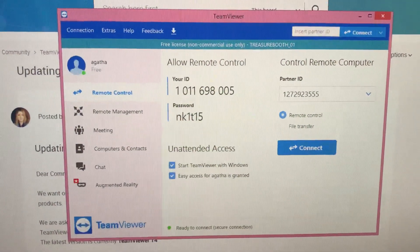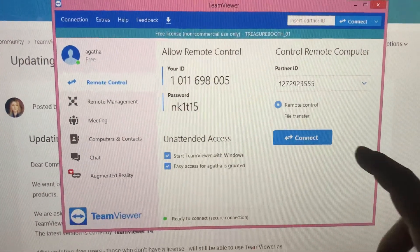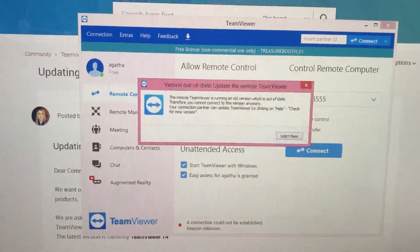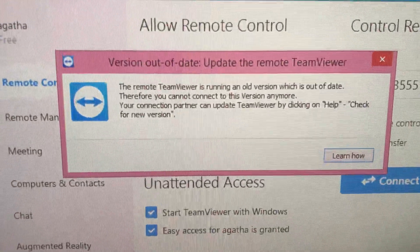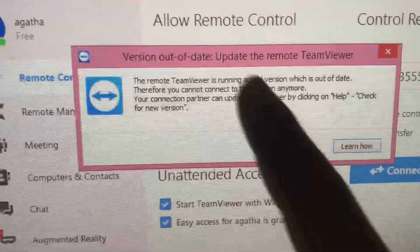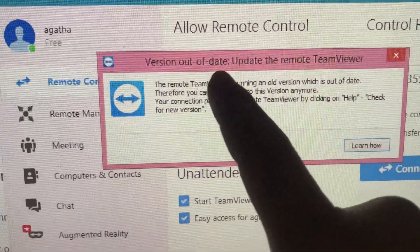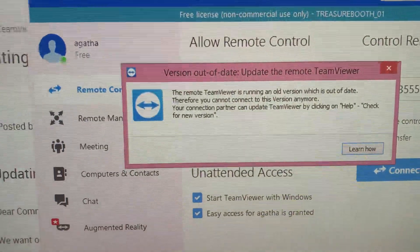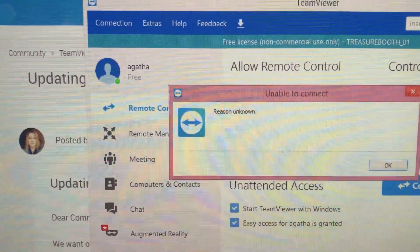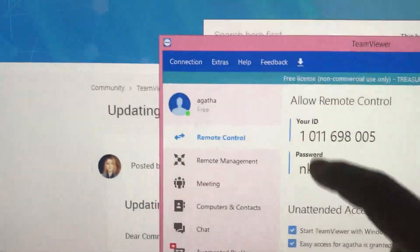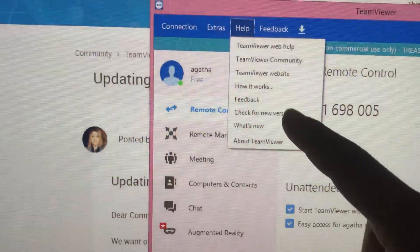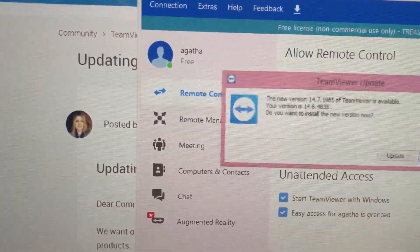Hey guys, so in this video we're going to be talking about how to update your TeamViewer. As you can see, your version is out of date, so we need to update it. What we're going to do is click X up here, then go to Help and click 'Check for New Updates'.